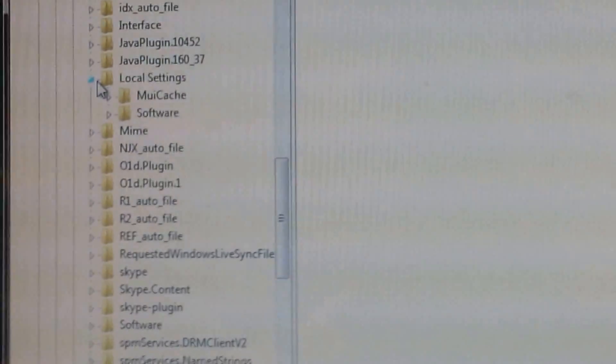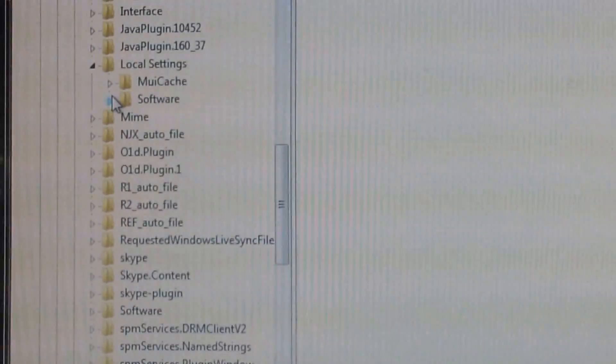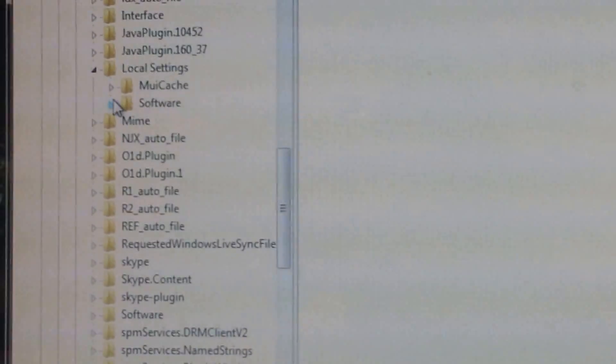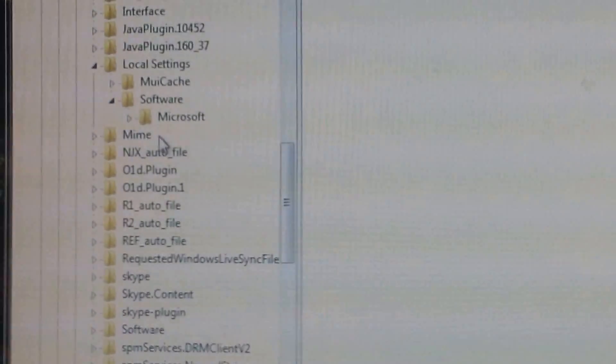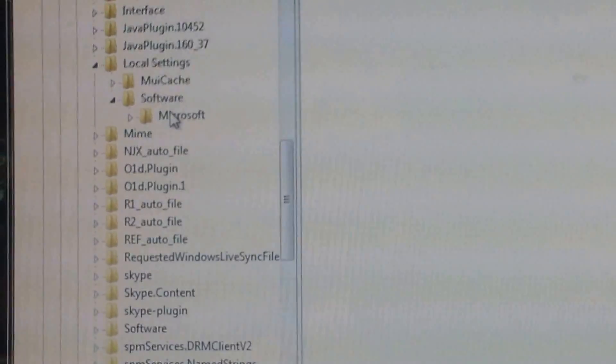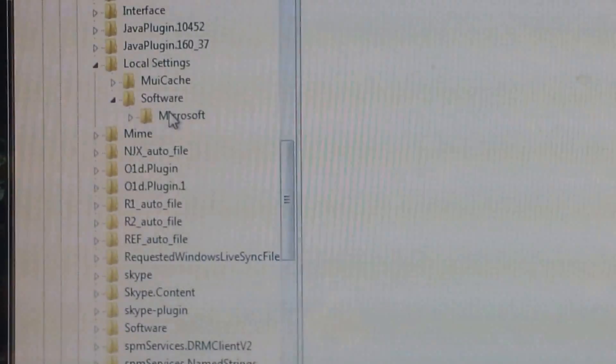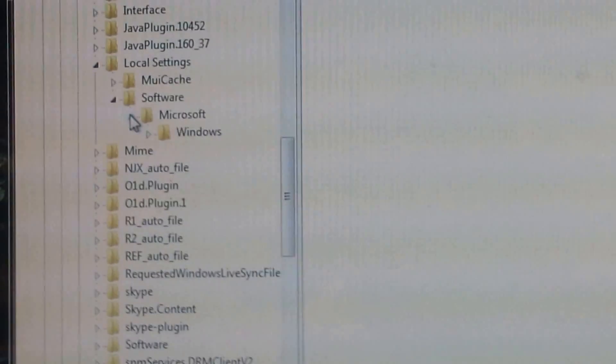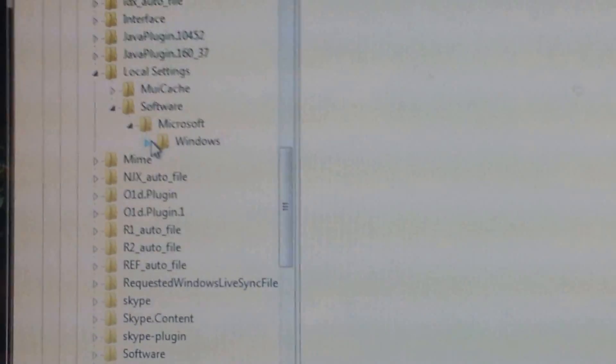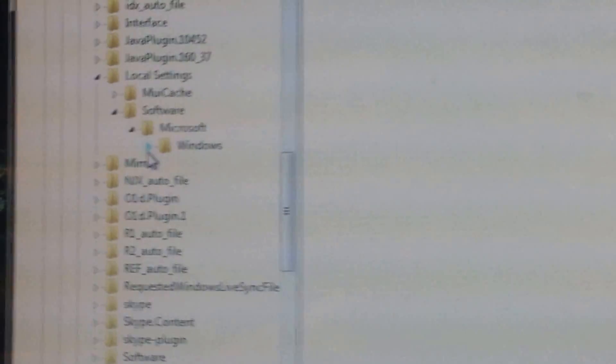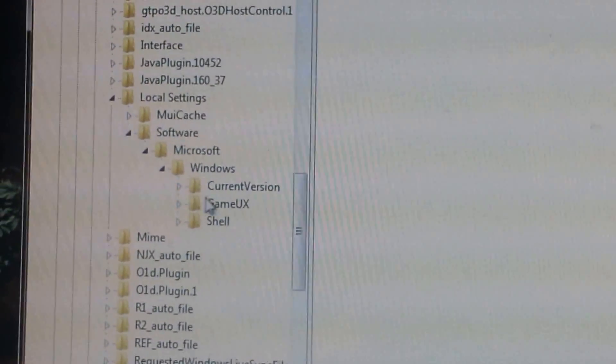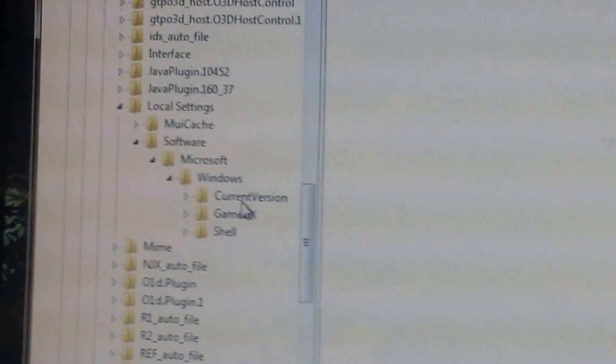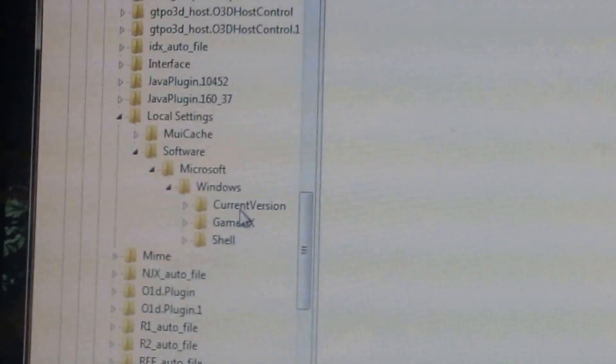Now I'm going to click on the one that says software. That's here. And Microsoft pops up. And I'm going to click on Microsoft. And it says Windows. And I'm going to click on Windows. And I have three subsets here. And now I'm going to click on current version.